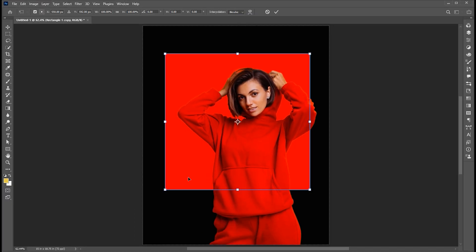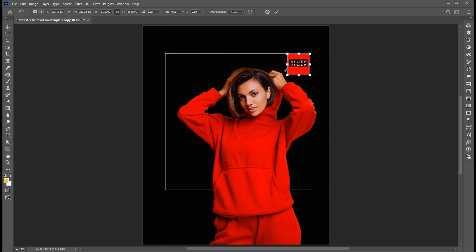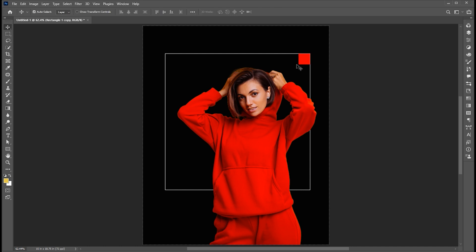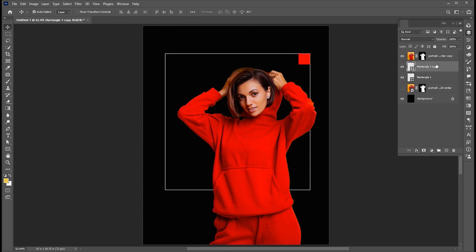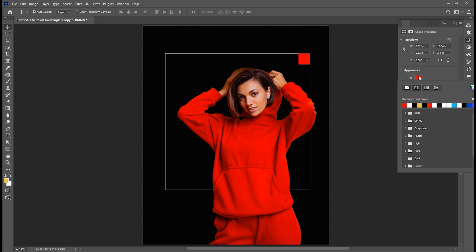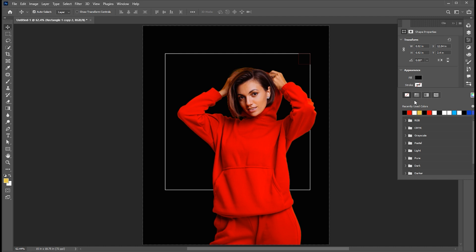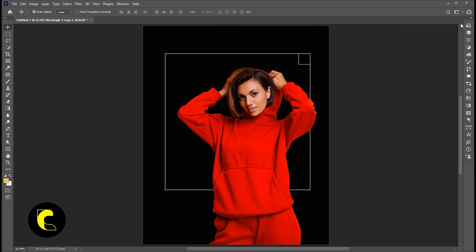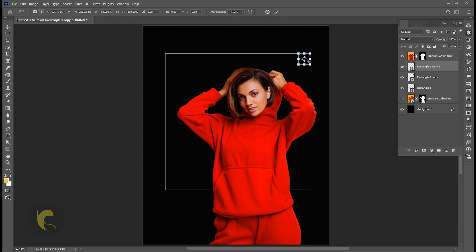Press Ctrl+T and decrease its size. Create another copy of it with the Ctrl+J command. Open Properties, change the Fill to Black and Stroke to White. And place it here.